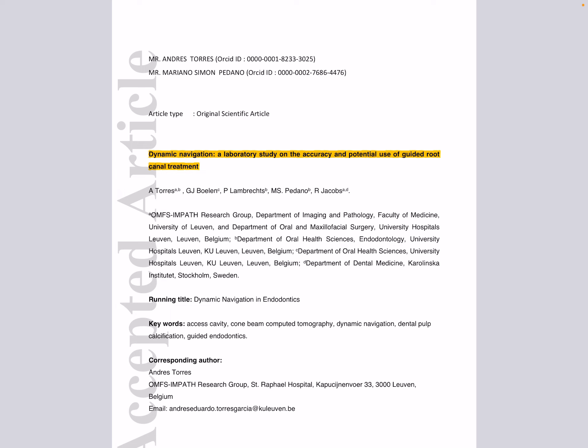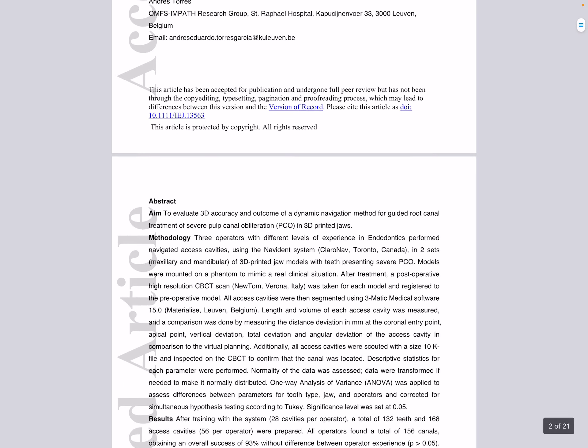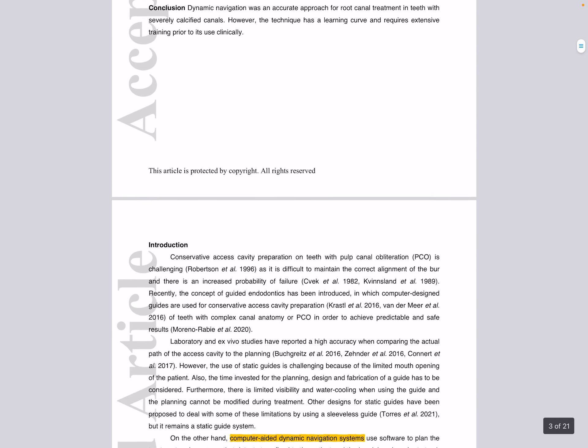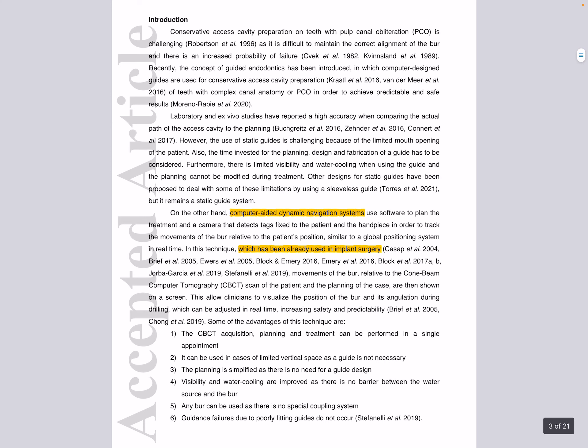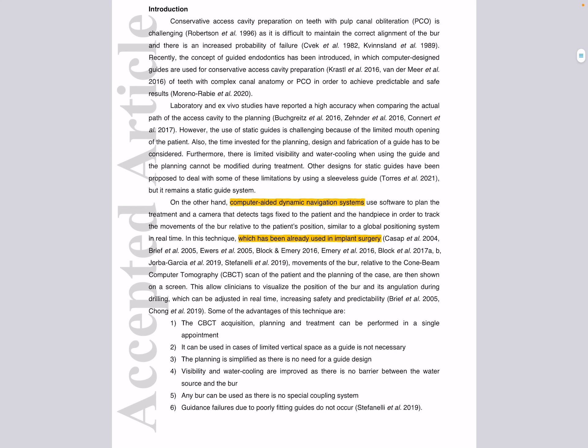Starting with the aim of the study: to evaluate 3D accuracy and outcome of a dynamic navigation method for guided root canal treatment of severe pulp canal obliteration in 3D printed jaws.